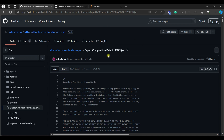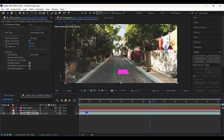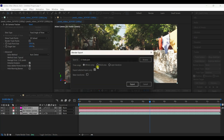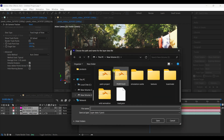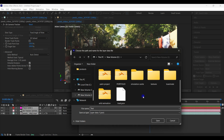Once installed, go back to After Effects. Select everything in the timeline, then go to File > Scripts > Export Composition Data to JSON. Click it, then select a location where you want to save the file, give it a name, and hit Save.